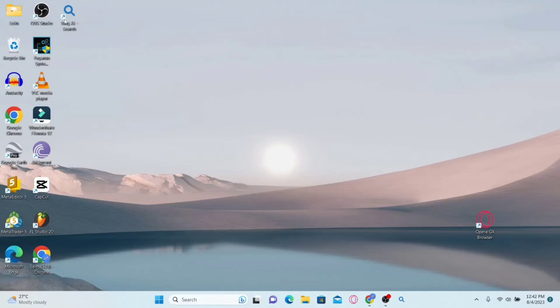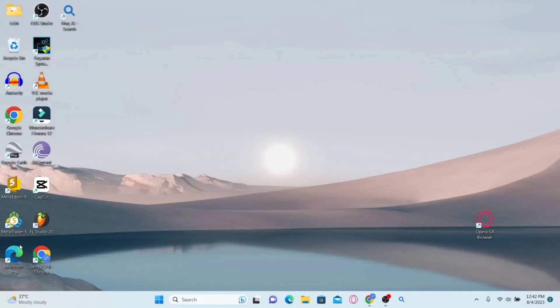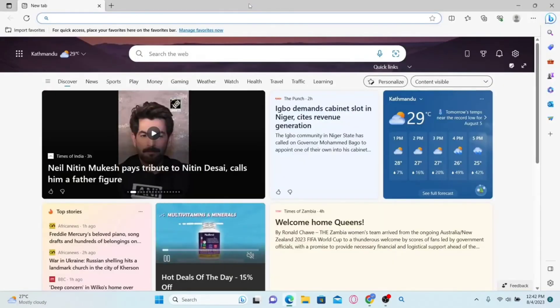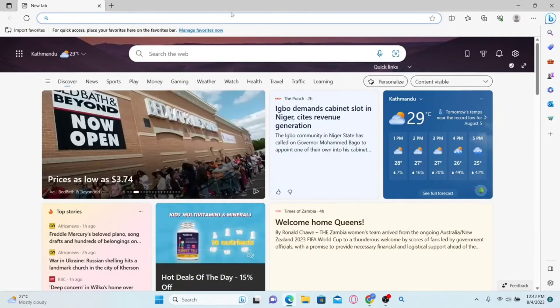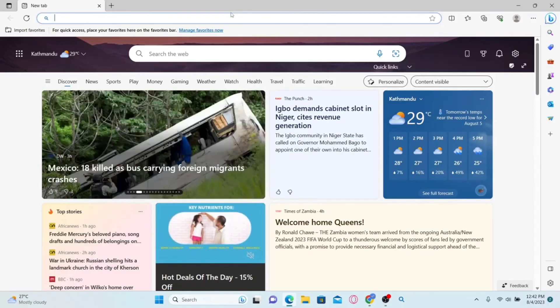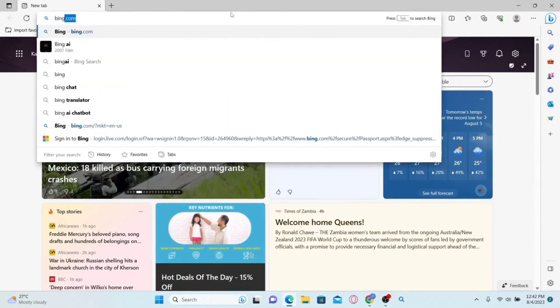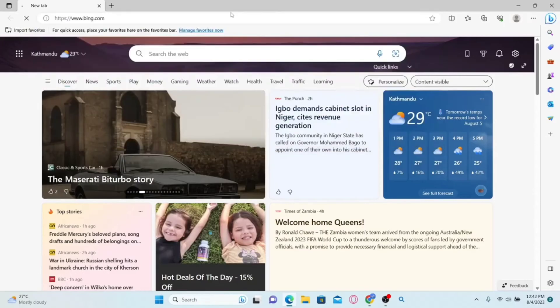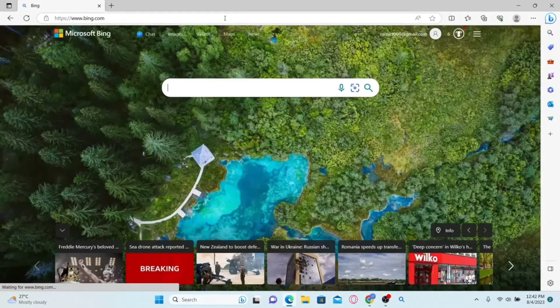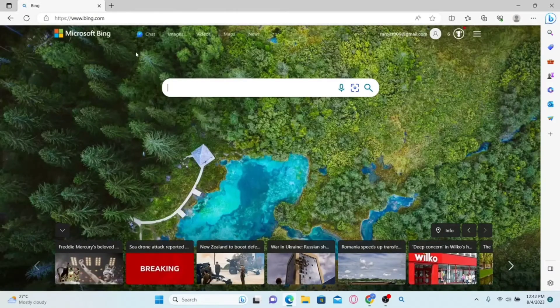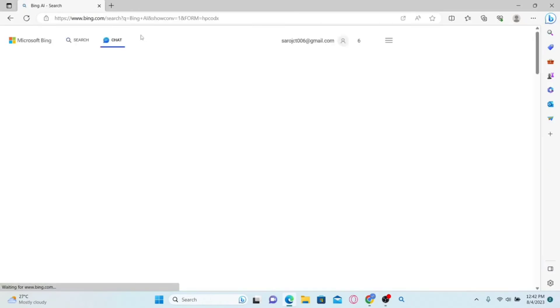You can open the Bing AI application if you have it installed, or you can go to the Microsoft Edge browser. Make sure that you are logged into your Microsoft account first, then type in bing.com in the address bar and press enter. This will take you into the official Microsoft Bing website.